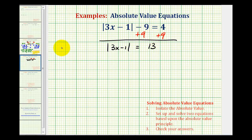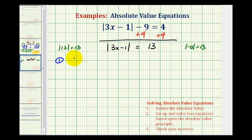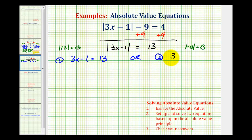We should be thinking: we know the absolute value of thirteen is equal to thirteen, as well as the absolute value of negative thirteen is equal to thirteen. So our first equation will be three x minus one equals positive thirteen, and the second equation will be three x minus one equals negative thirteen. We drop the absolute value for the first equation, and for the second one we drop the absolute value and change the sign. The reason we're doing this is because there are two numbers that have an absolute value equal to thirteen.